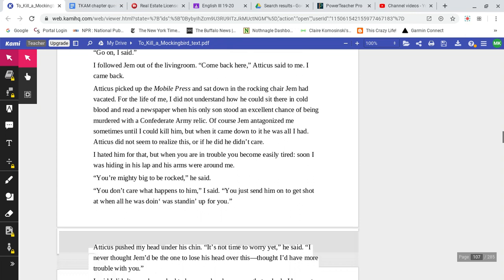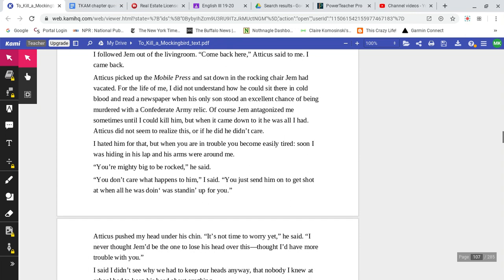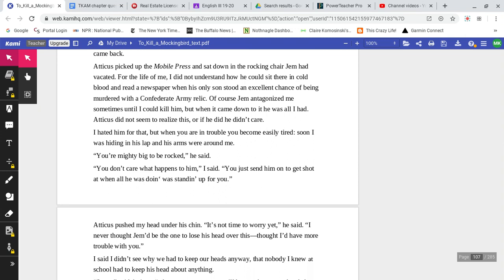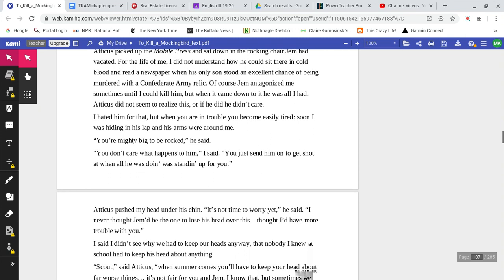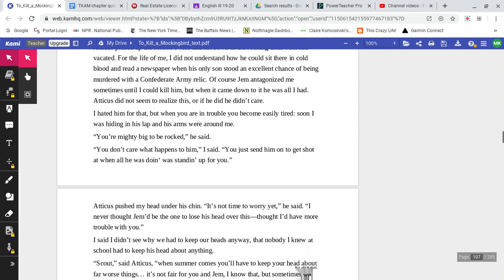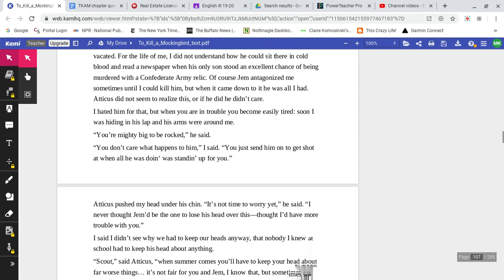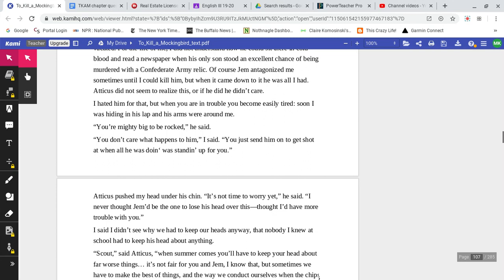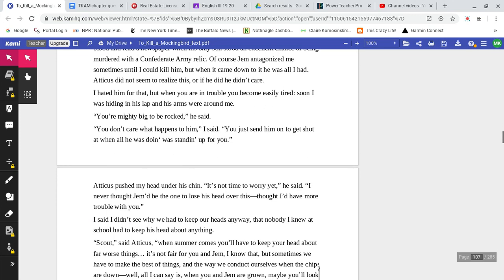I followed Jem out of the living room. 'Come back here,' Atticus said to me. I came back. Atticus picked up the Mobile Press, sat down in the rocking chair Jem had vacated. For the life of me, I did not understand how he could sit there in cold blood and read the newspaper when his only son stood an excellent chance of being murdered with a Confederate Army relic.